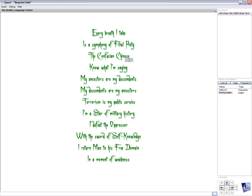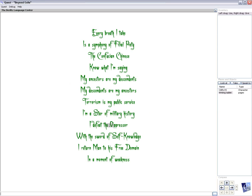Every breath I take is a symphony of filial piety. The Confucian Chinese know what I'm saying. My ancestors are my descendants. My descendants are my ancestors. Terrorism is my public service. I'm a star of military history. I defeat the oppressor with a sword of self-knowledge. I return man to his free domain in a moment of weakness.